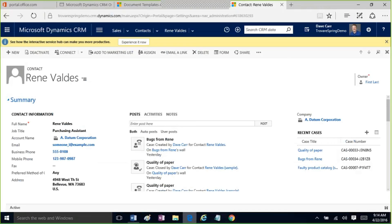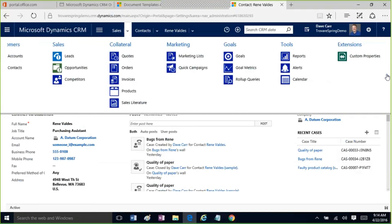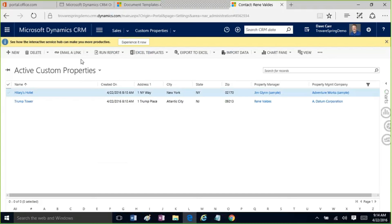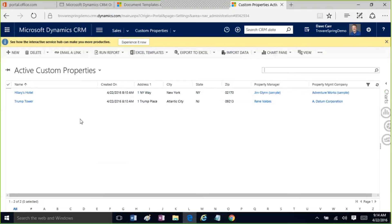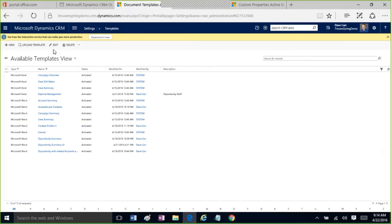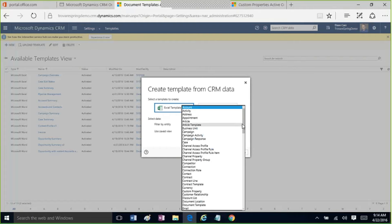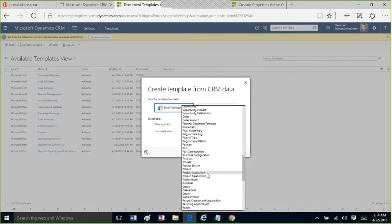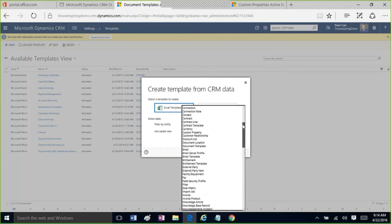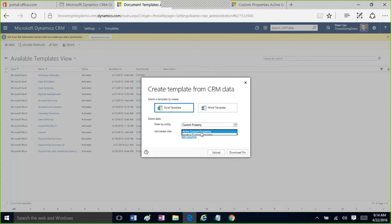Next, I want to show you the custom entity I built — I built out a custom property entity. Given everything in the news, I put Trump's Tower and gave Hillary a hotel in New York as sample records. I'm going to show how we can create a Word doc from this entity as the system admin. I'll go back to Document Templates and hit New. Here's the document creation dialog — it first asks whether you want to create an Excel or Word template. For Excel, you pick any entity in the system, like custom property, and a view like 'active custom properties.'